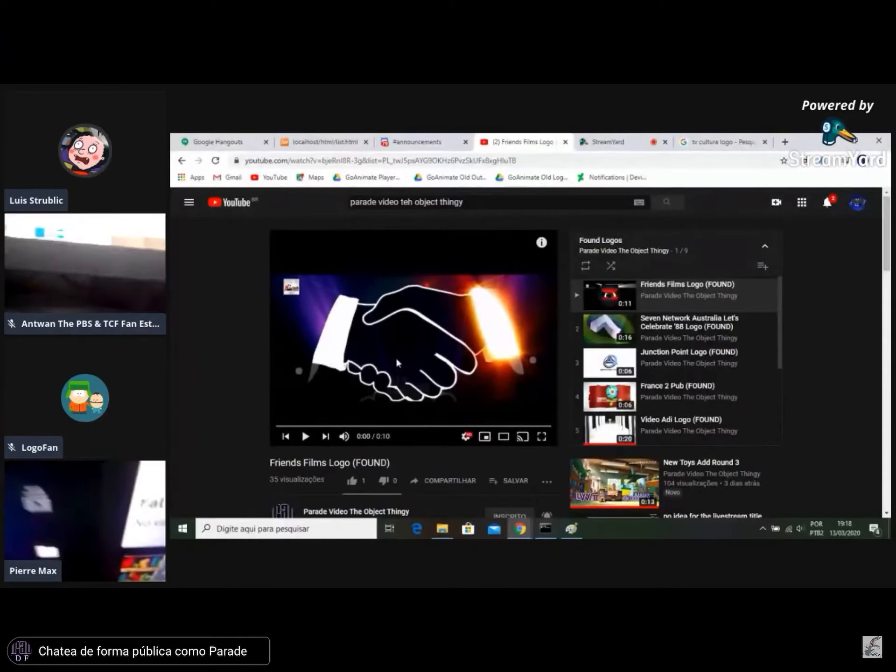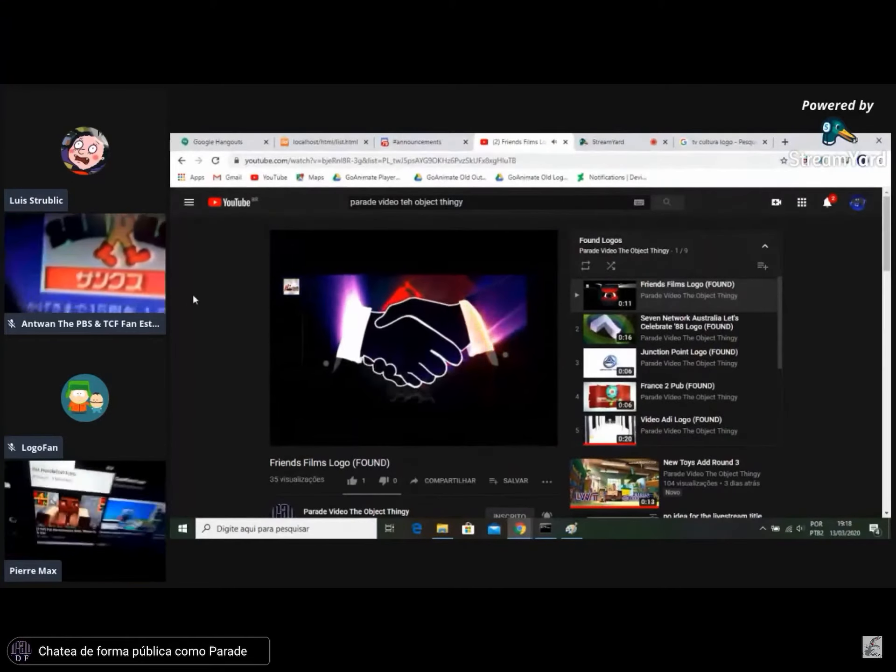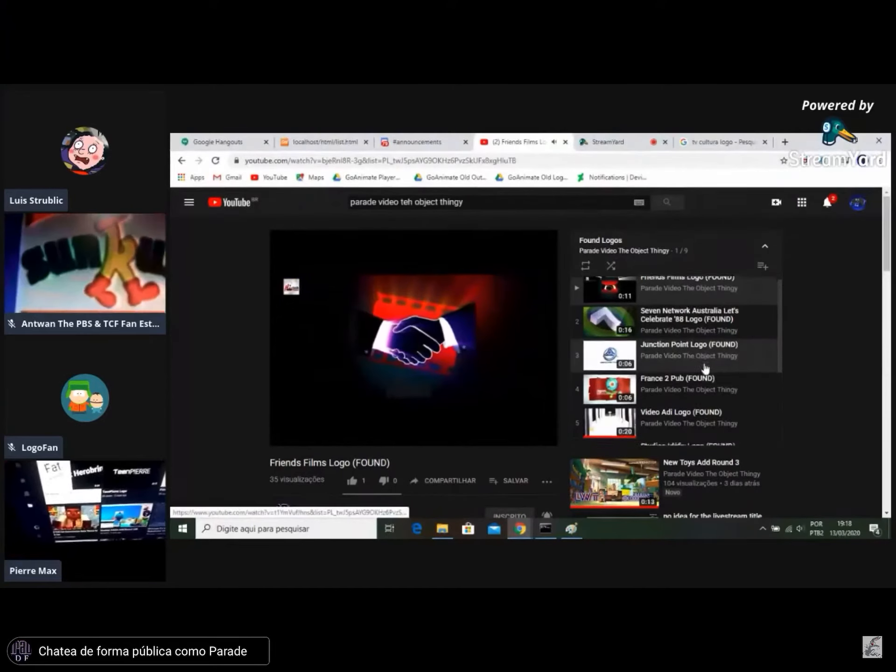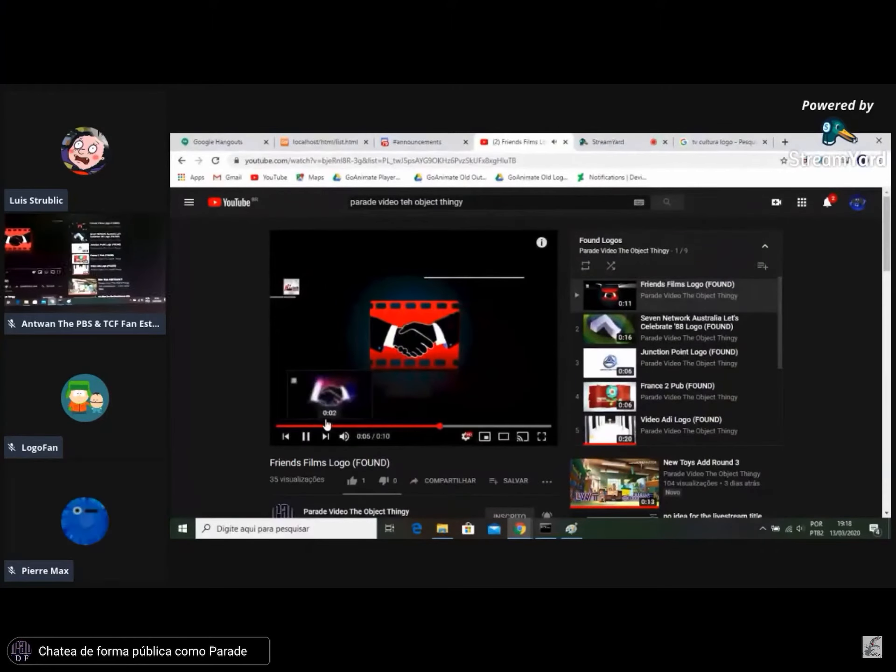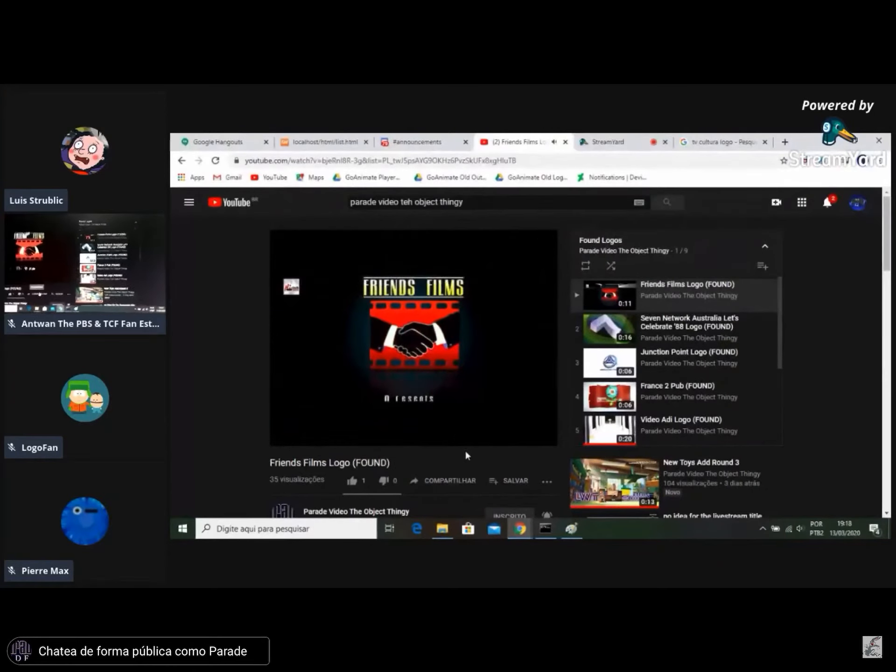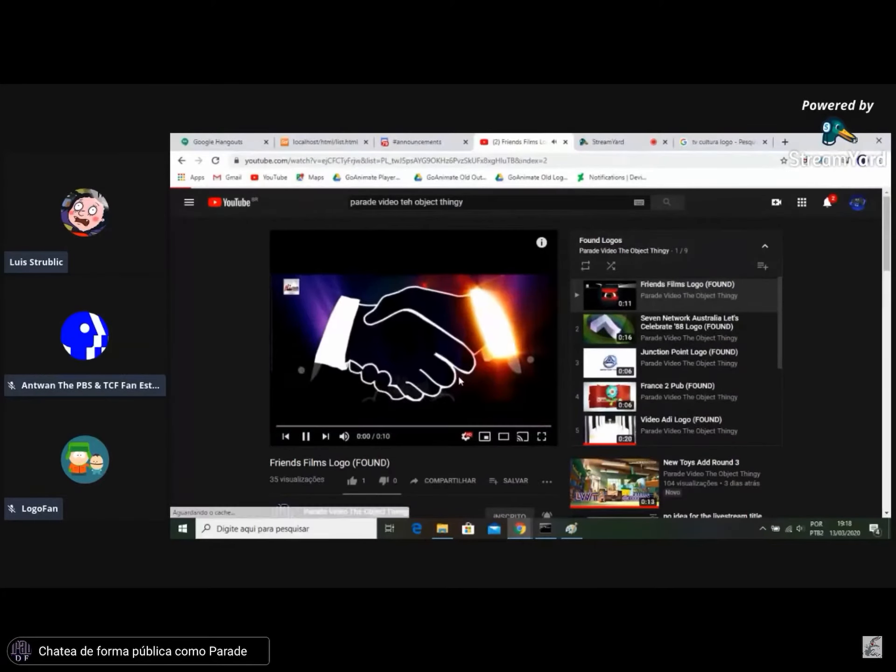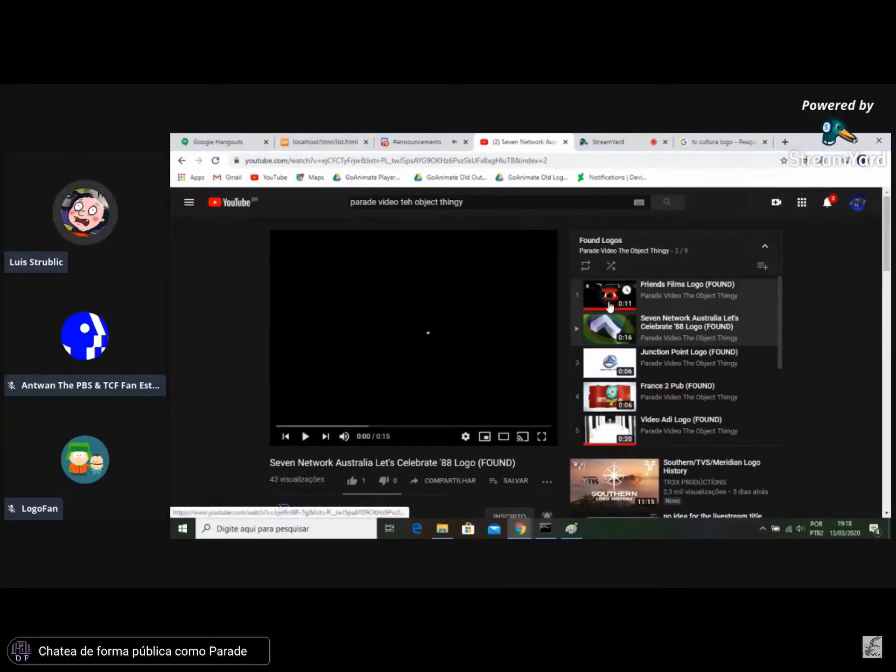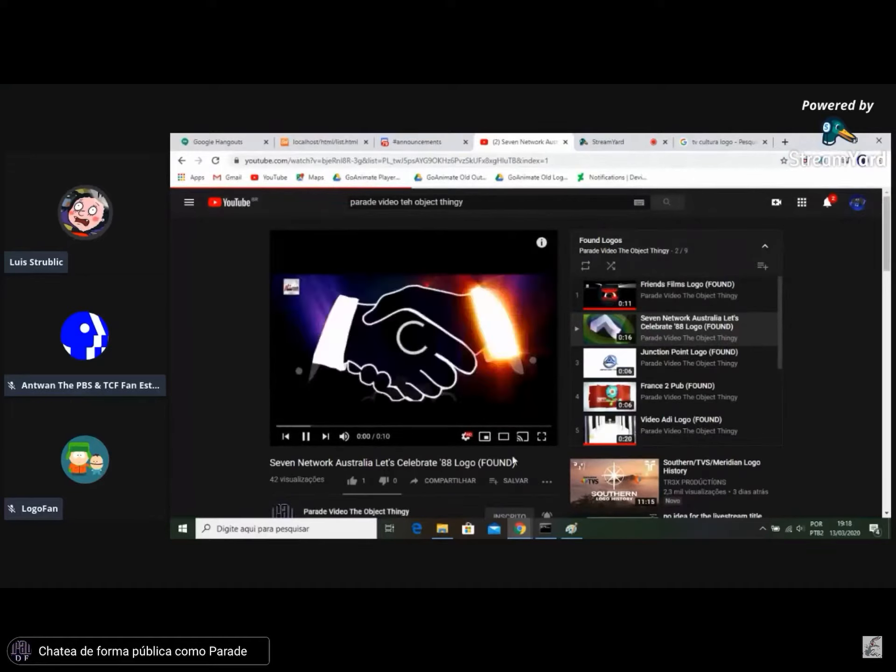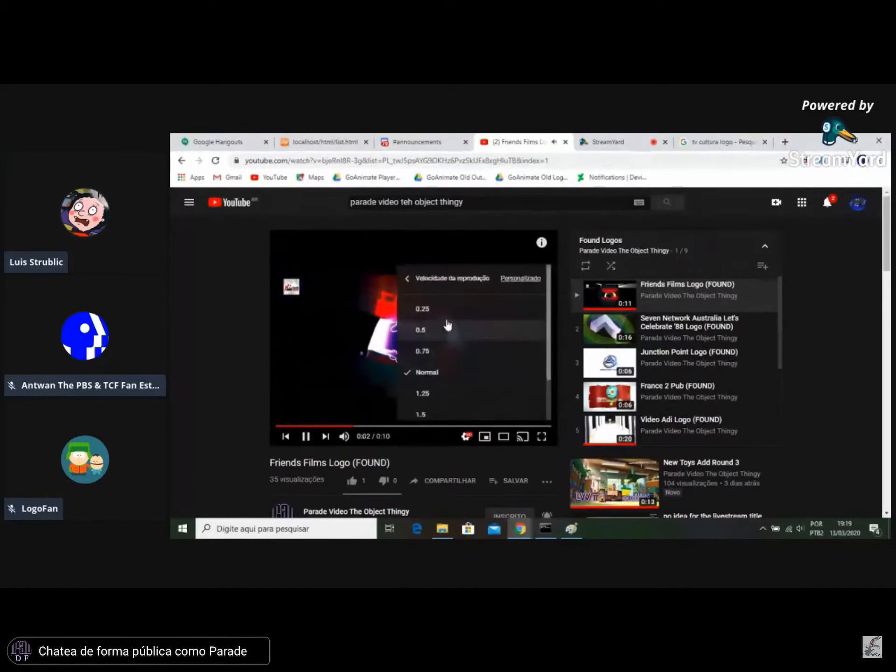Friends Film's logo, five hours ago. Oh, here we go again. Yeah, the Friends Films logo just looks a little, it looks pretty boring and it's pretty...